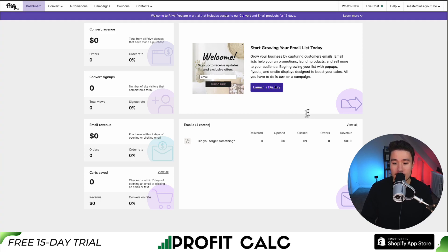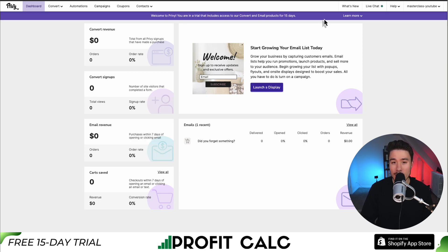Now for my app here, I don't have a welcome pop-up set up anyway, so it's going to say launch a display. If you already have one, there should be a launch a display button right above here where my mouse is hovering.